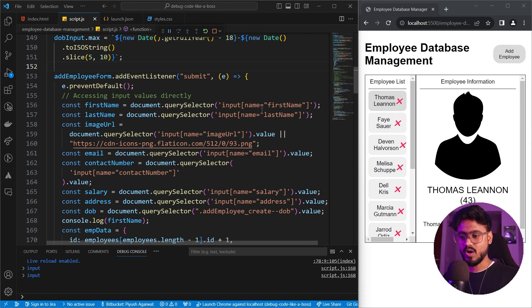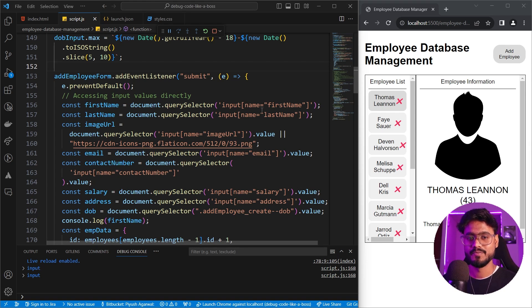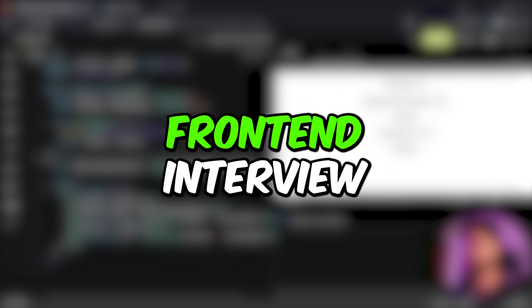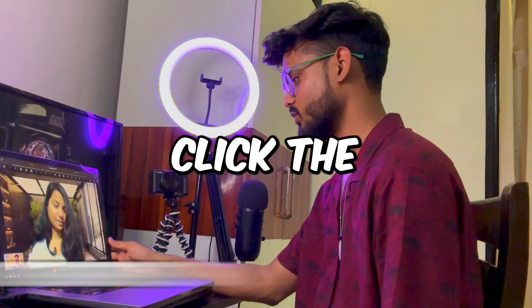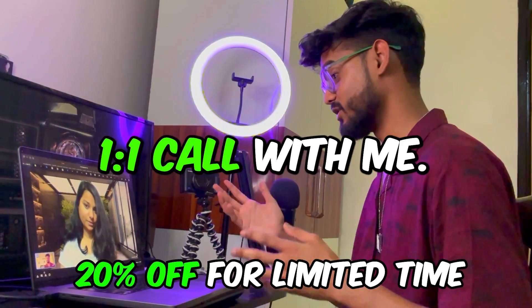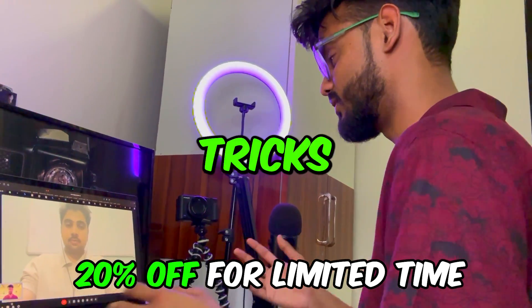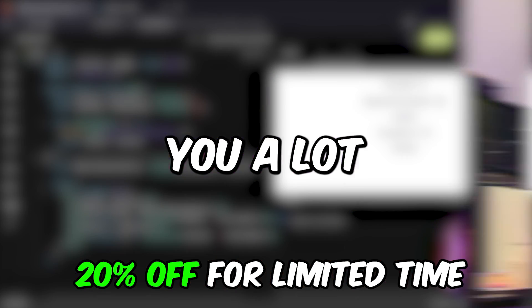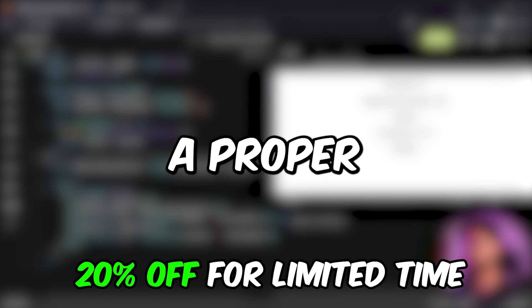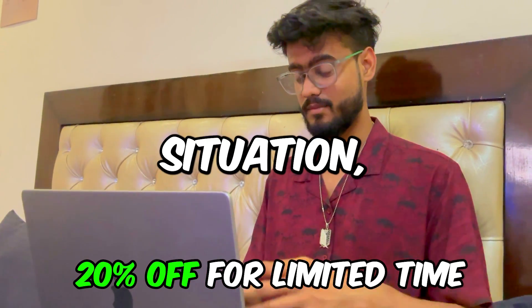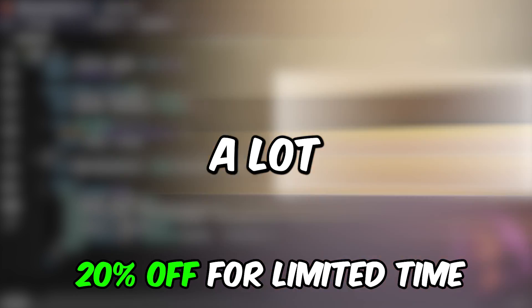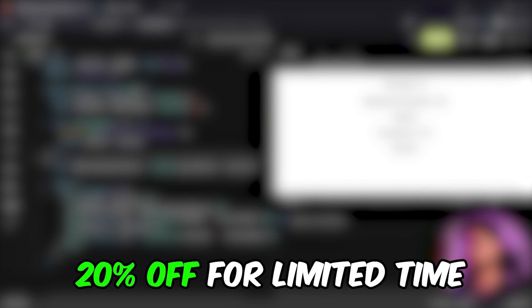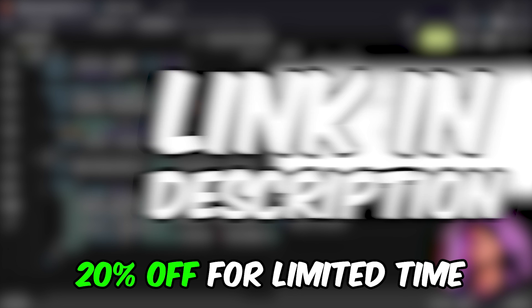But now I want to tell you about that magical tool that I was referring at the start of the video, which will make your debugging 10 times easier. But before that, if you're preparing for your front end interview and you would like me to help you in your front end interview preparation, just click the link in the description down below and book a one-on-one call with me. We're going to discuss tips, tricks. I'm going to give you a lot of resources. I'm going to design a proper roadmap tailored to your situation, which is going to help you out a lot in your front end interview preparation.